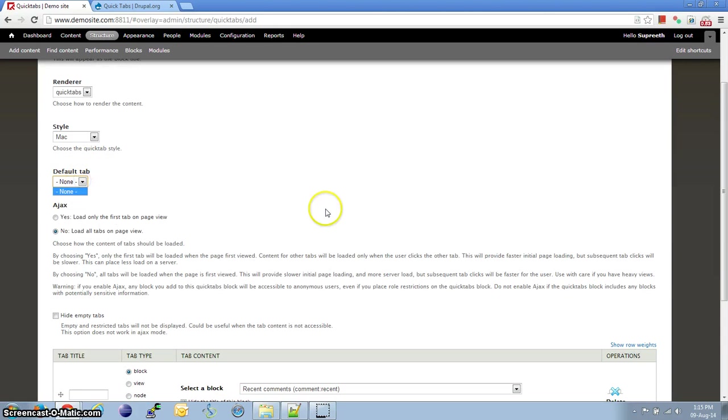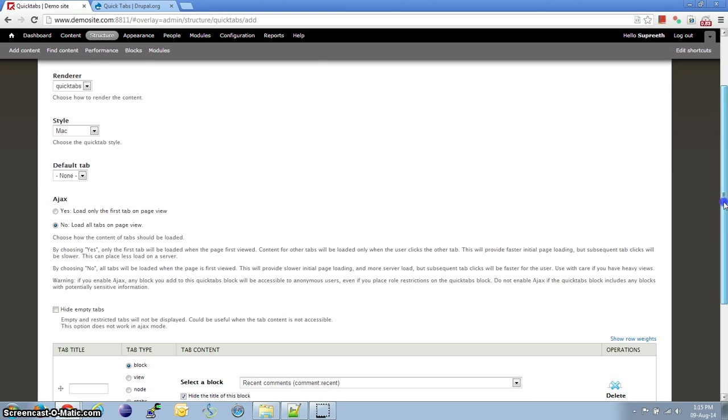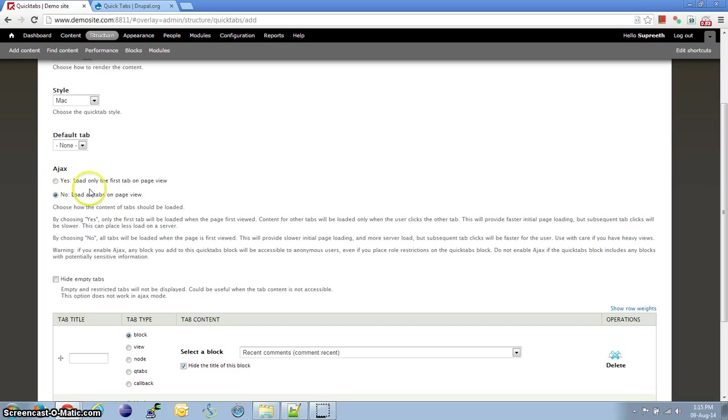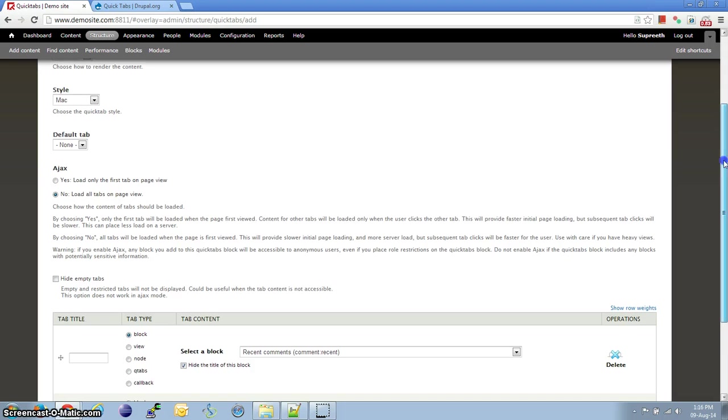Default tab will not be available unless a tab is created. And about the Ajax options, as long as you have a light view, No should be fine. If you have a heavy one, make sure that you select Yes so that there won't be a lot of delay in rendering of the QuickTab.